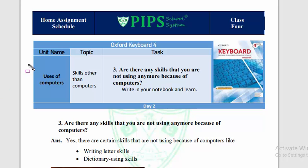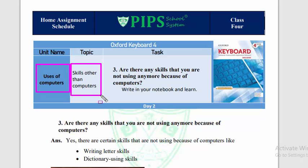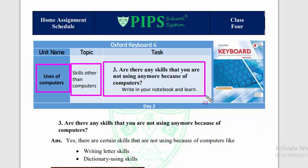Assalamu alaikum students, I hope you are doing well. In the previous lecture we started our unit 'Uses of Computers' and the introduction about this unit has already been given to you. Today's topic is 'Skills Other Than Computers' and the task you have to perform is a question you have to write in your notebook and learn.